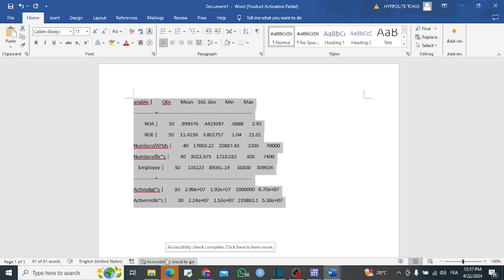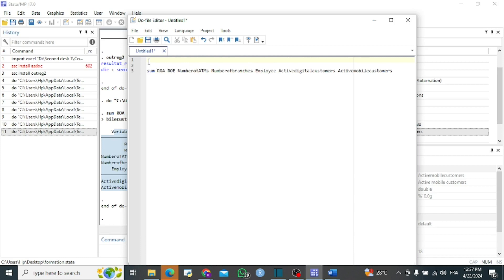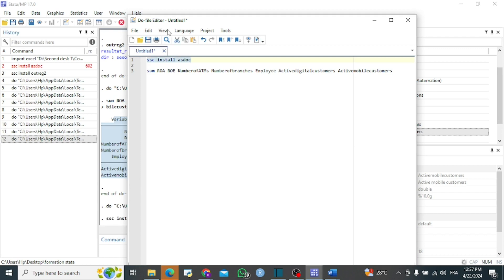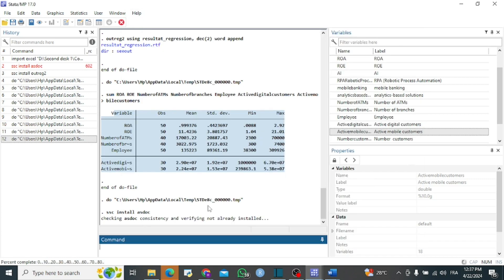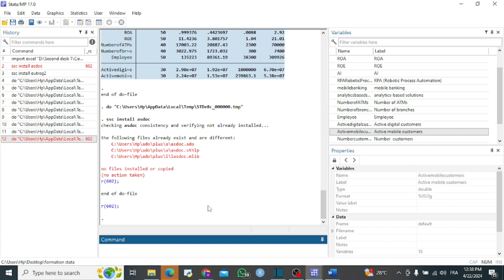Let us install the package asdoc using the command 'ssc install asdoc'. You can also go to the Research tab and type 'asdoc' to find all information and install it directly from there. The package is already installed in my case, so it tells me the package already exists — that's fine, it will work.